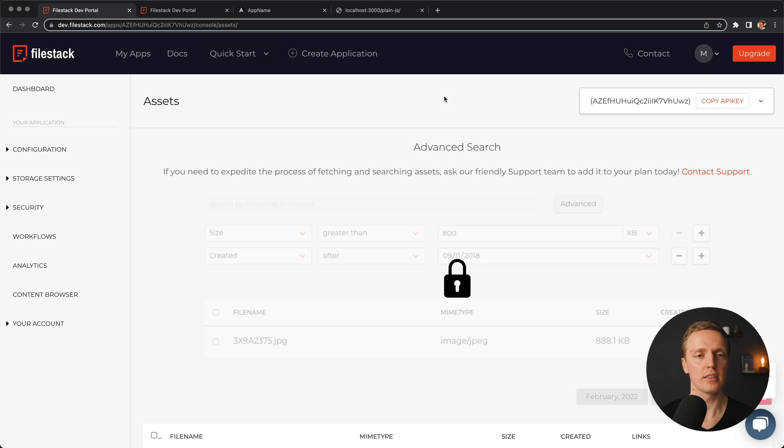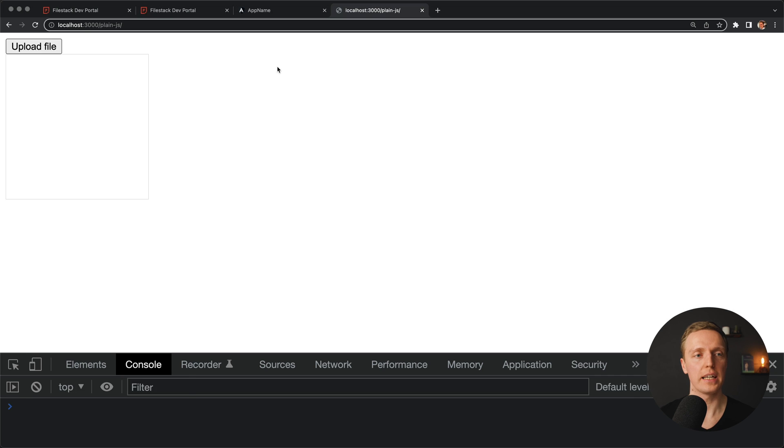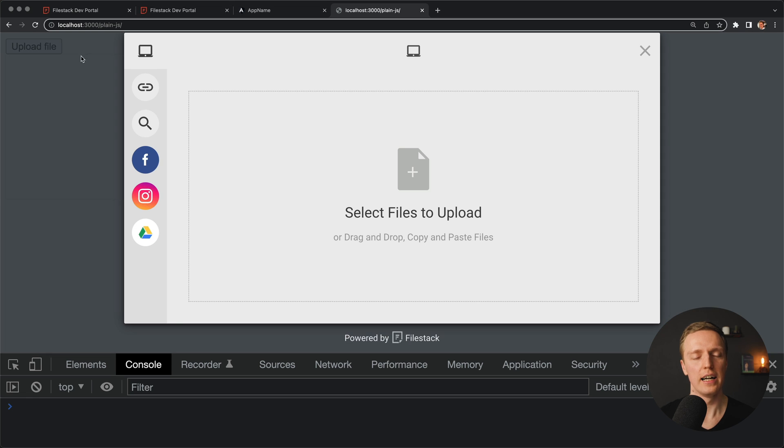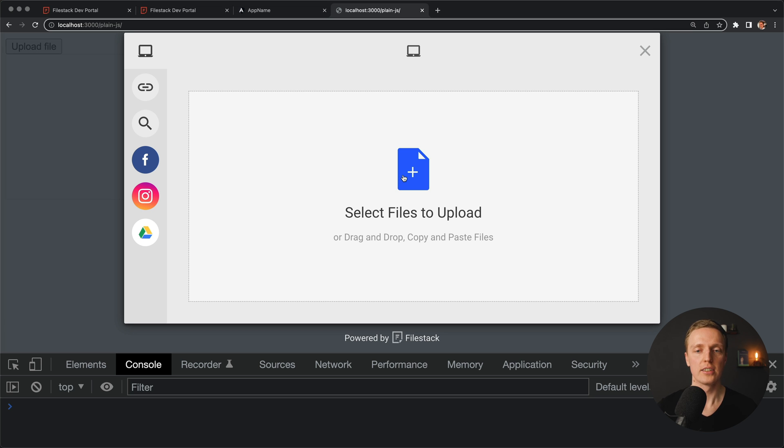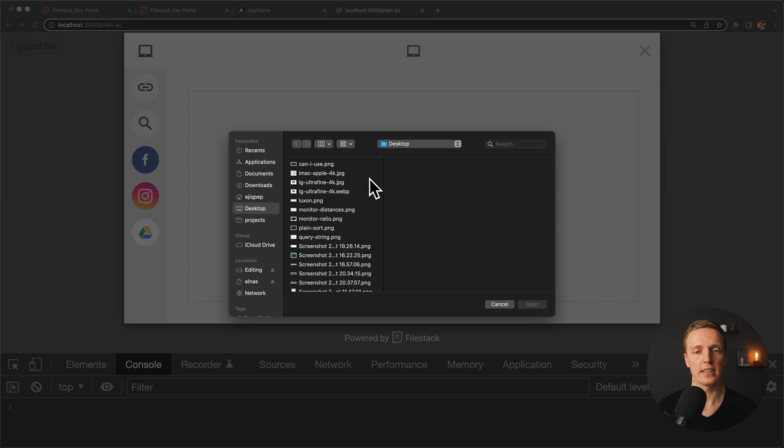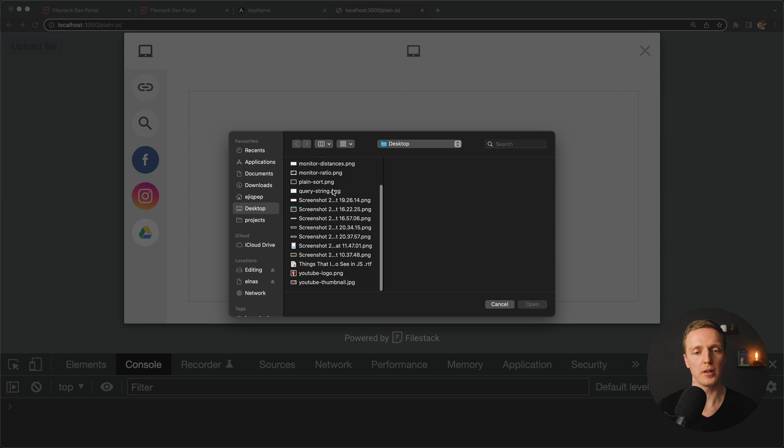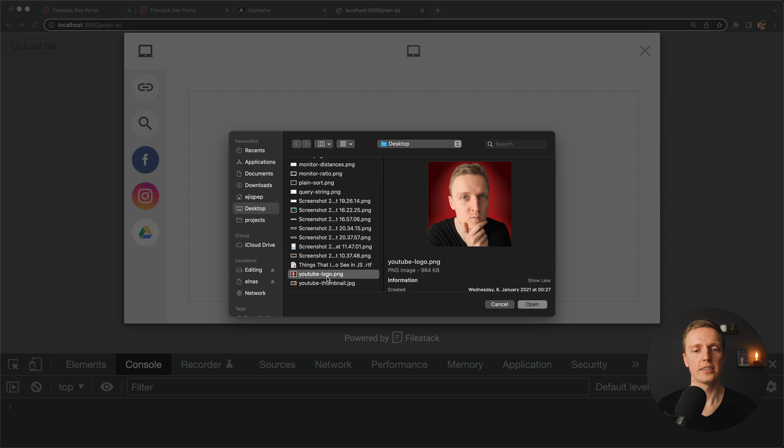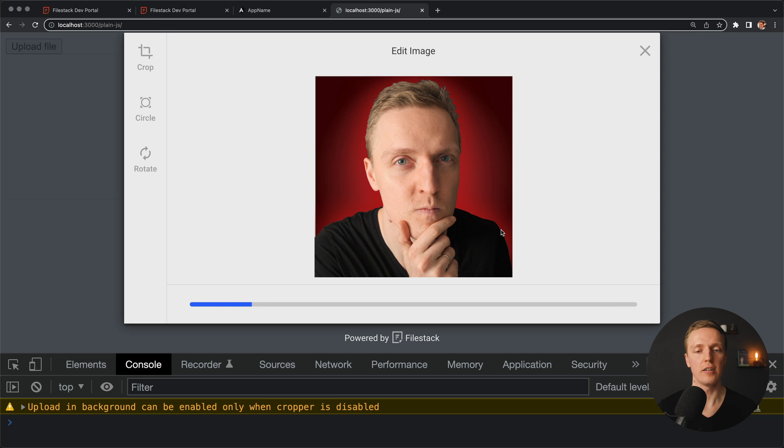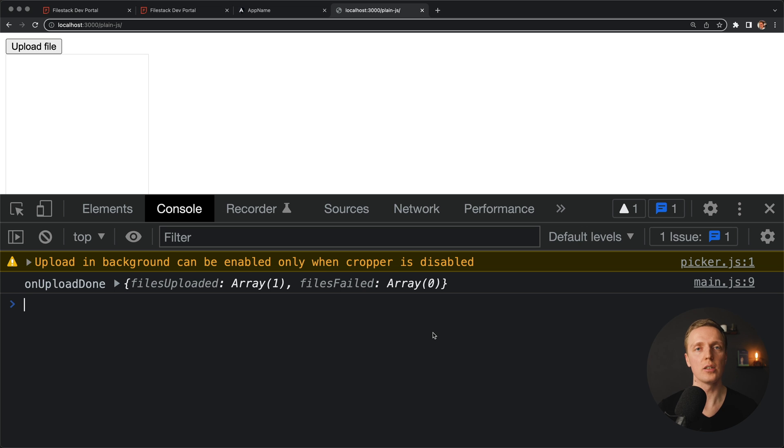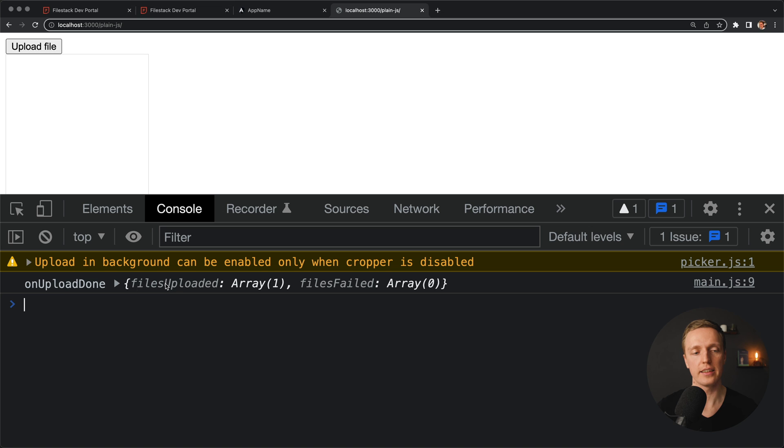Let's check this out, I am reloading the page, here is our upload file, I am just clicking, and we are getting this nice modal from FileStack. Which actually means we don't need to do anything on the frontend, we are getting it out of the box. So here we can select or drag and drop our file, let's use here YouTube logo, we are getting here an image, now here we can click upload, and just see our progress bar. After our file was uploaded, modal is automatically closed, and we are getting our callback, and this is what we can see in the console. So we see our onUpload done, and here we have failed files and uploaded files.